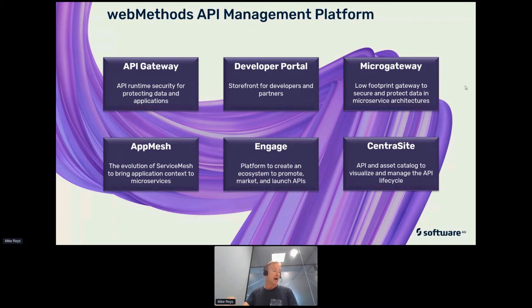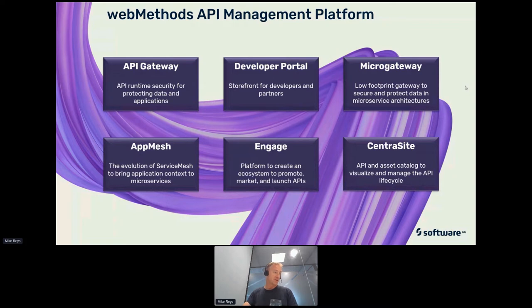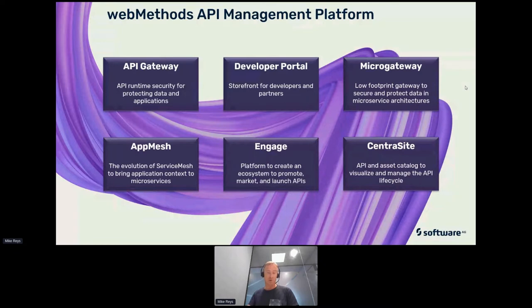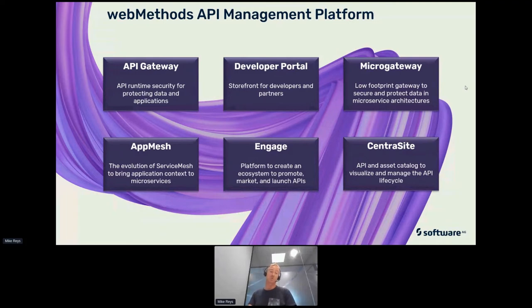I will not demo that, but if you want more information, if you come to our booth on Software AG booth on the API Days Live London, underneath agenda stages workshops, you have the partner village. Go to the partner village, find Software AG. We have a small pre-recorded demo of what app mesh is and what it can do for you.